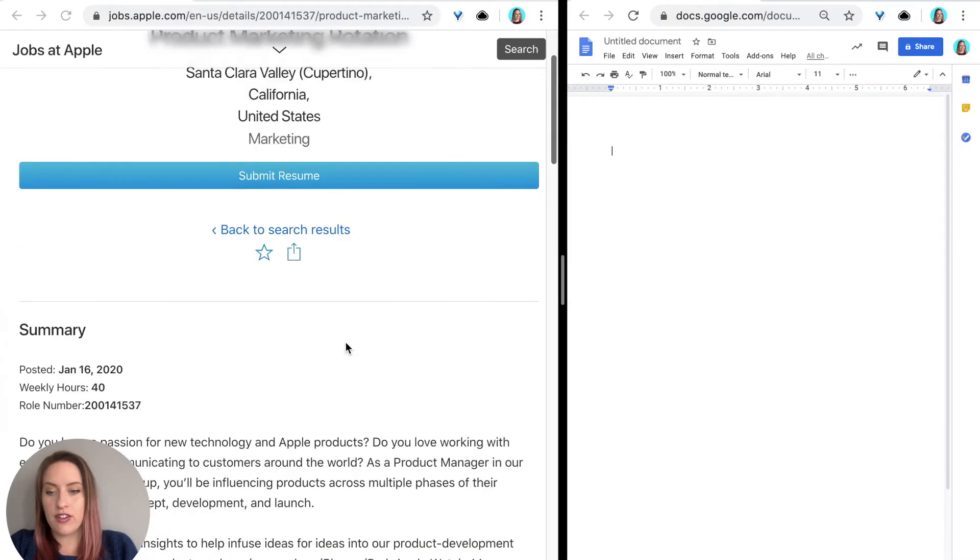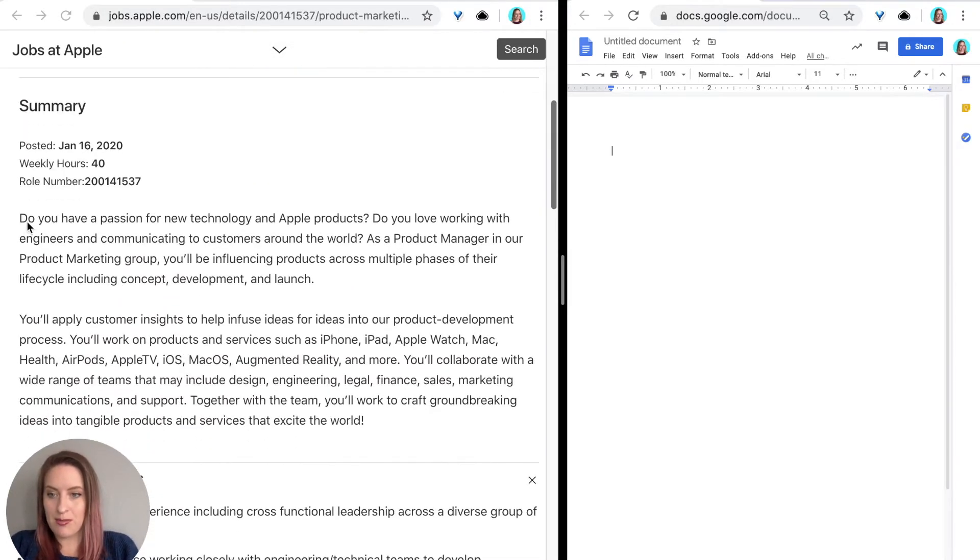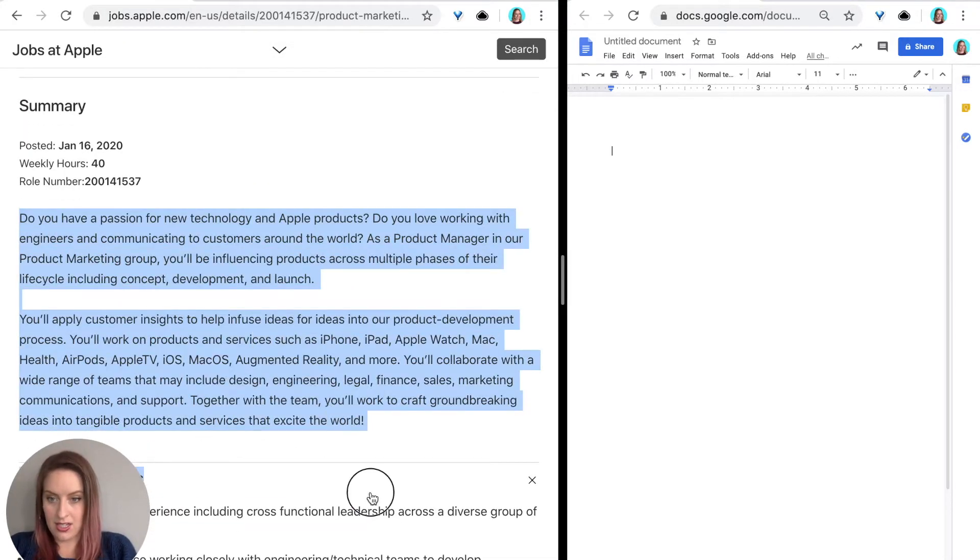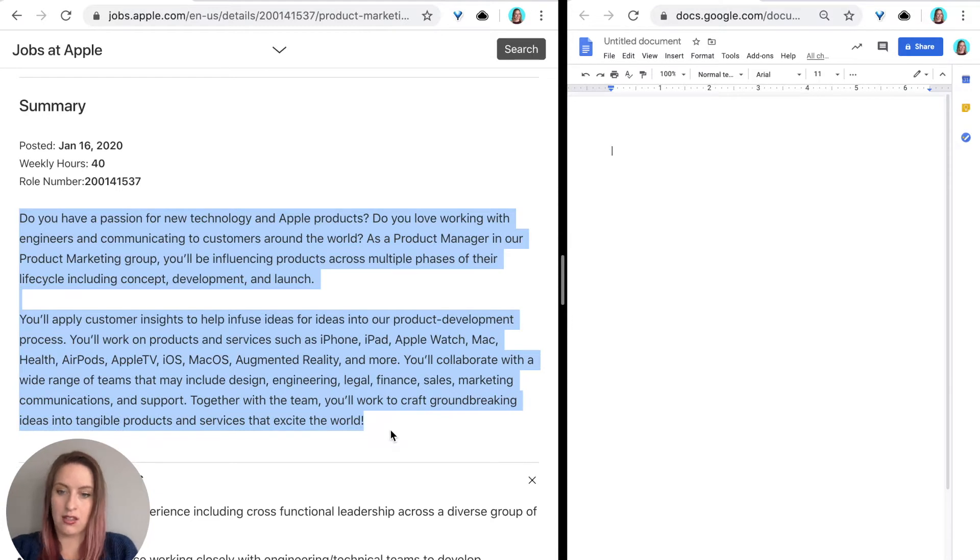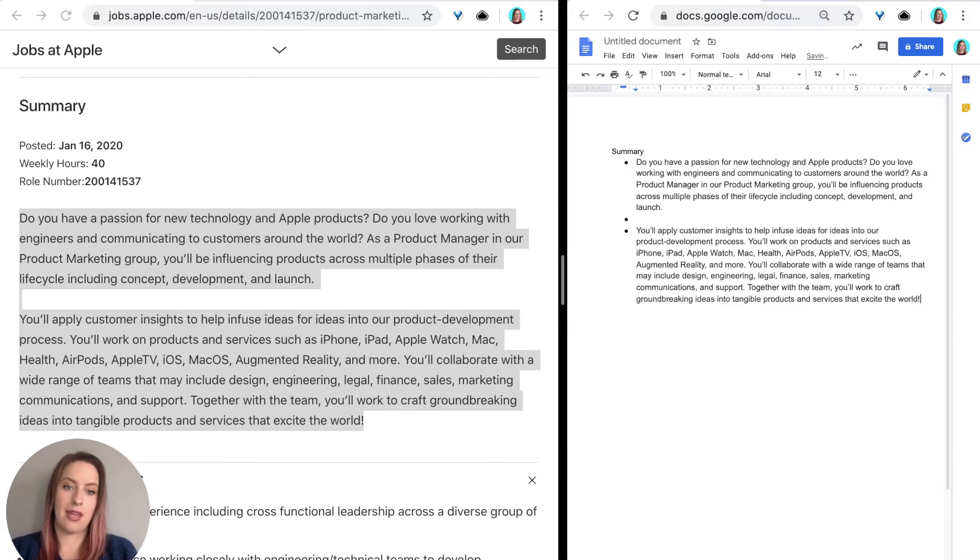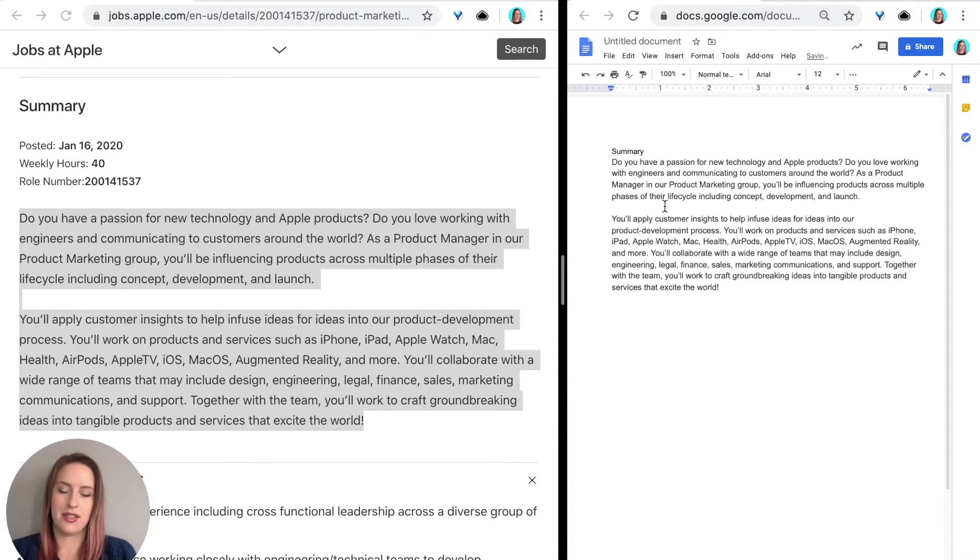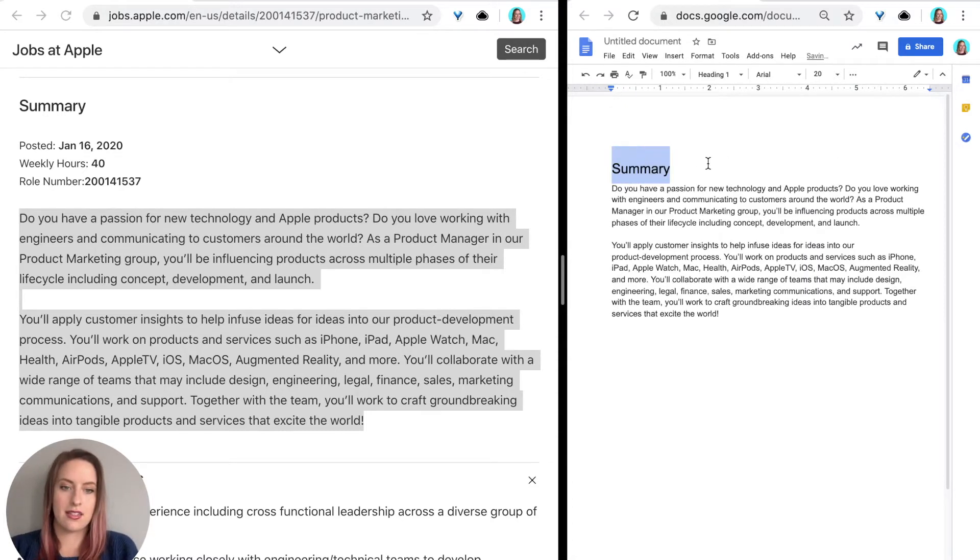So the first thing that I'm going to do is I'm going to take the summary. I'm going to start where the words start and I'm just going to copy and then I'm going to write summary, make some bullets, and then paste.